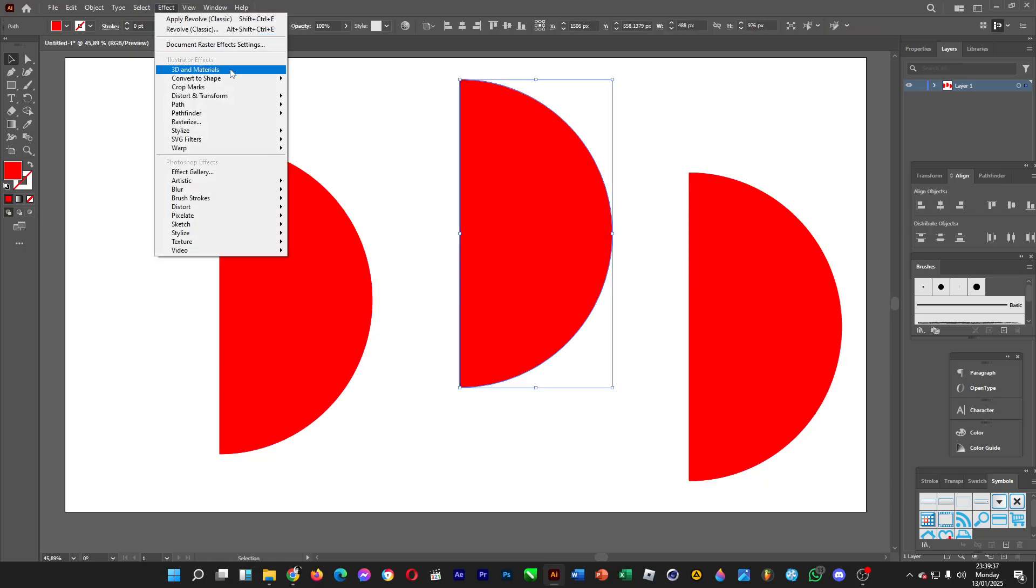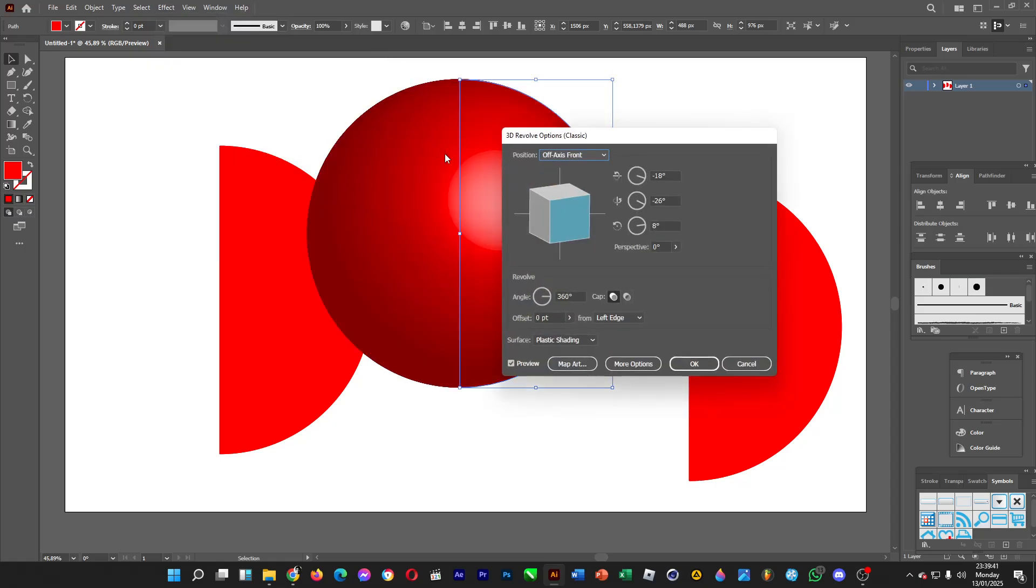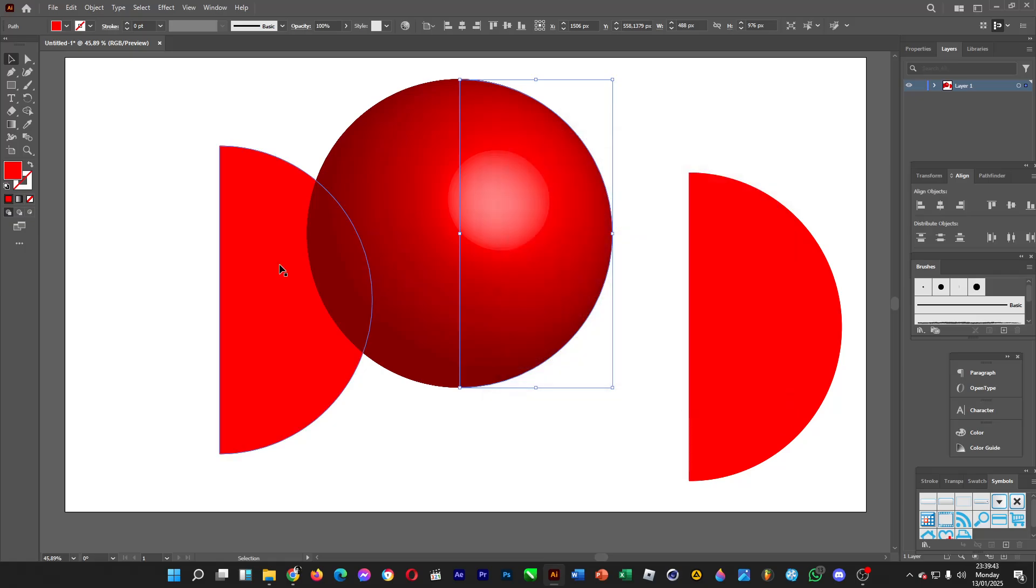Go to Effect, 3D Materials, 3D Classic, Revolve. You've created a simple sphere. Click on OK when you're done.